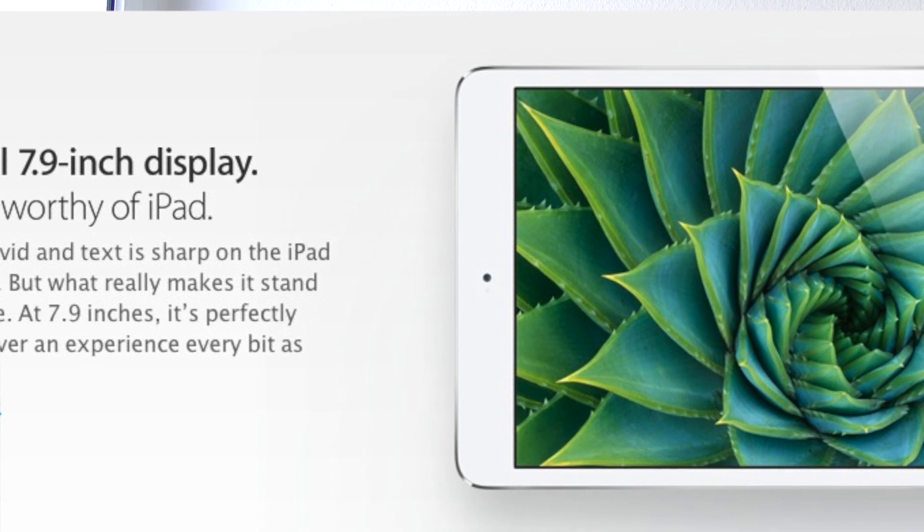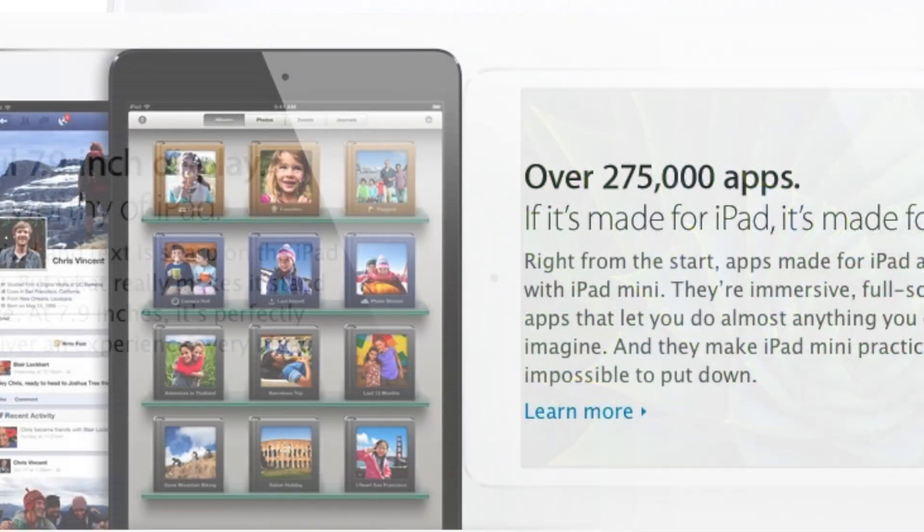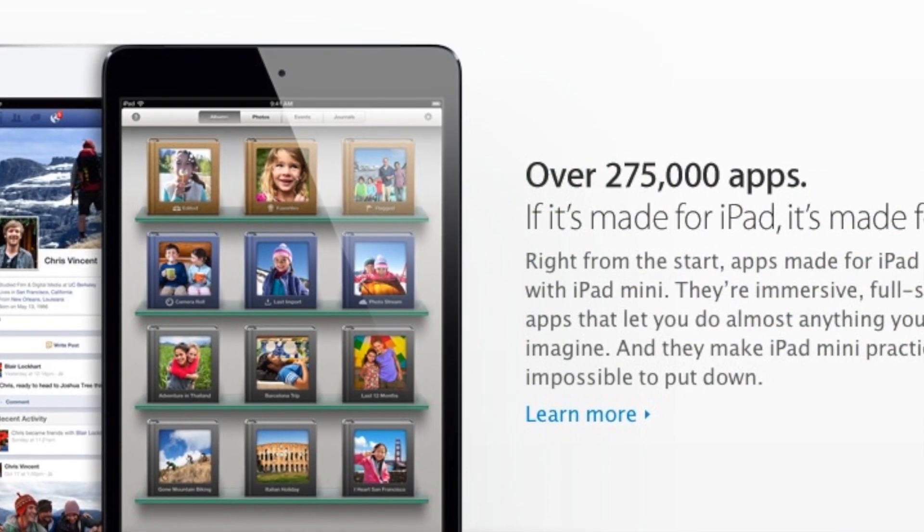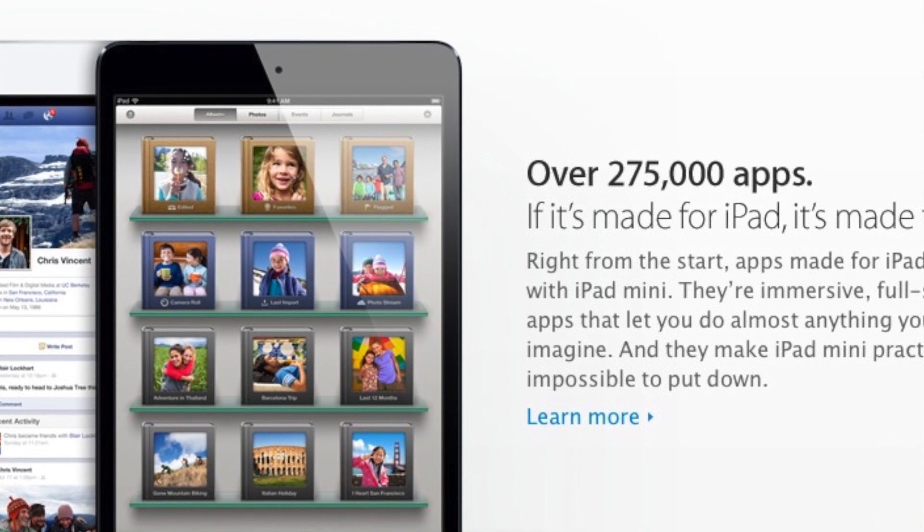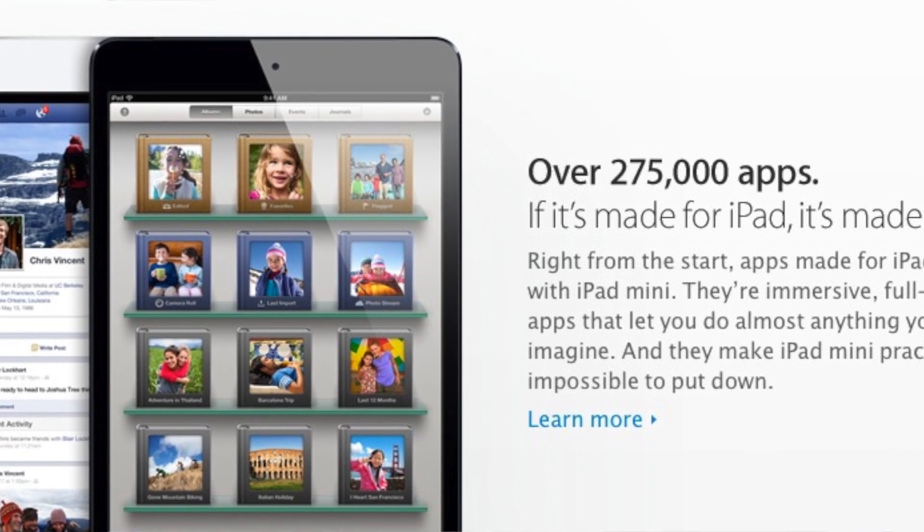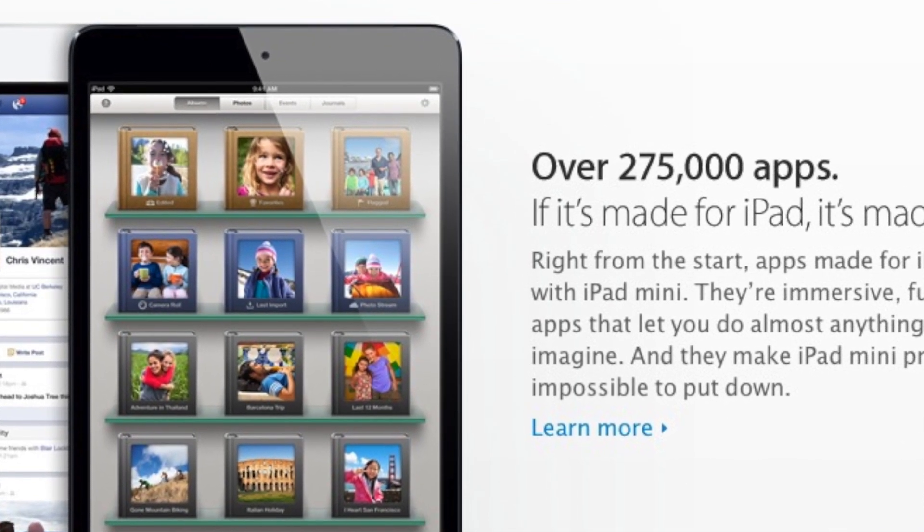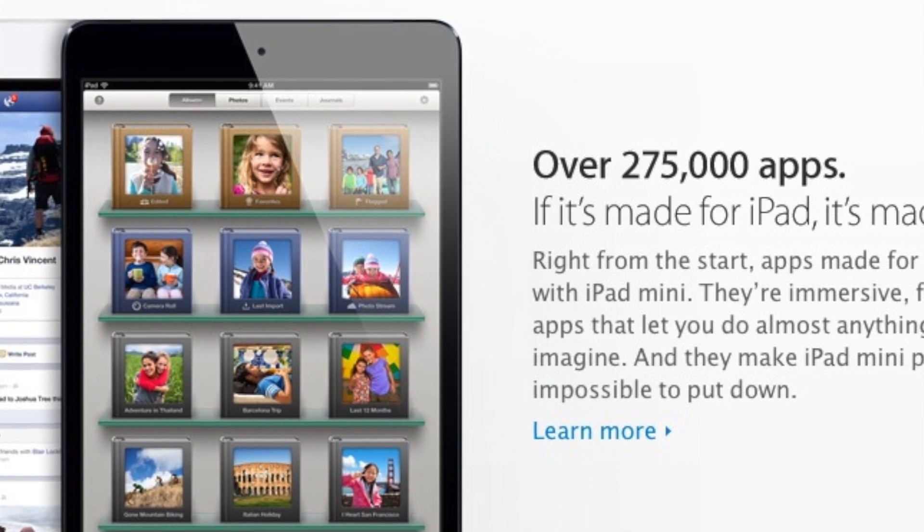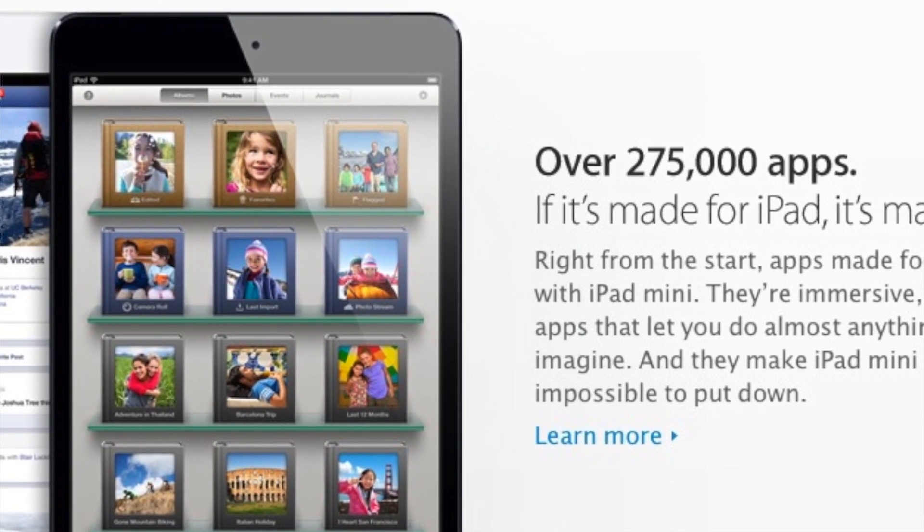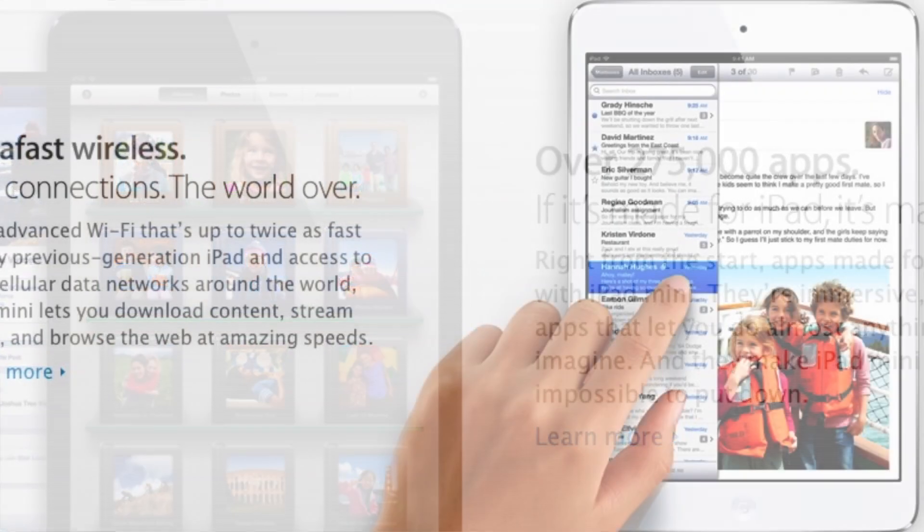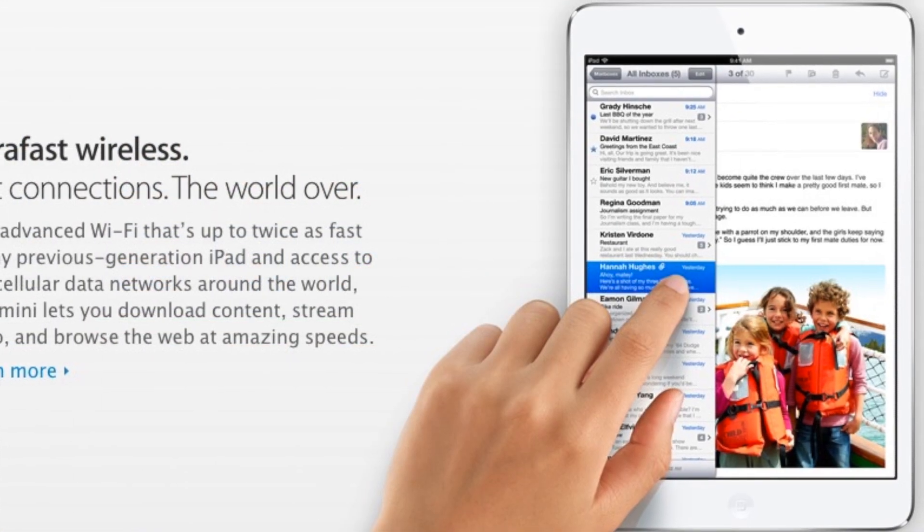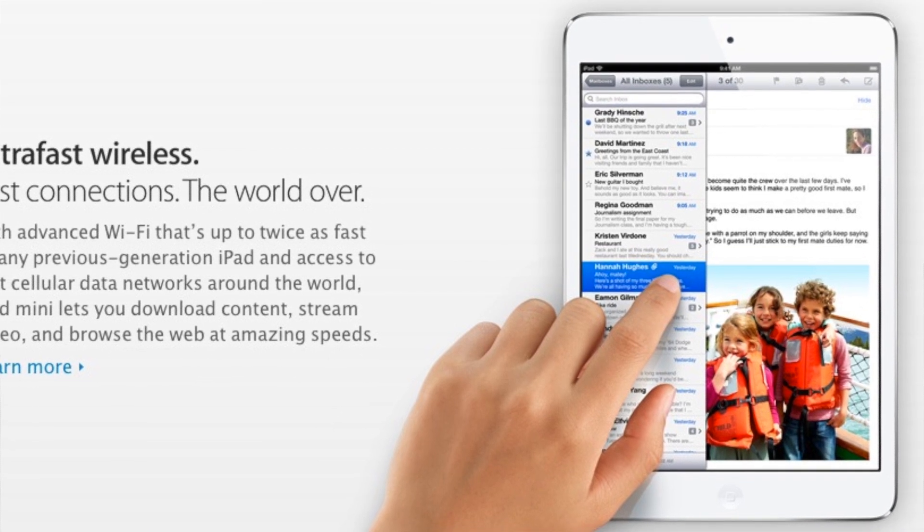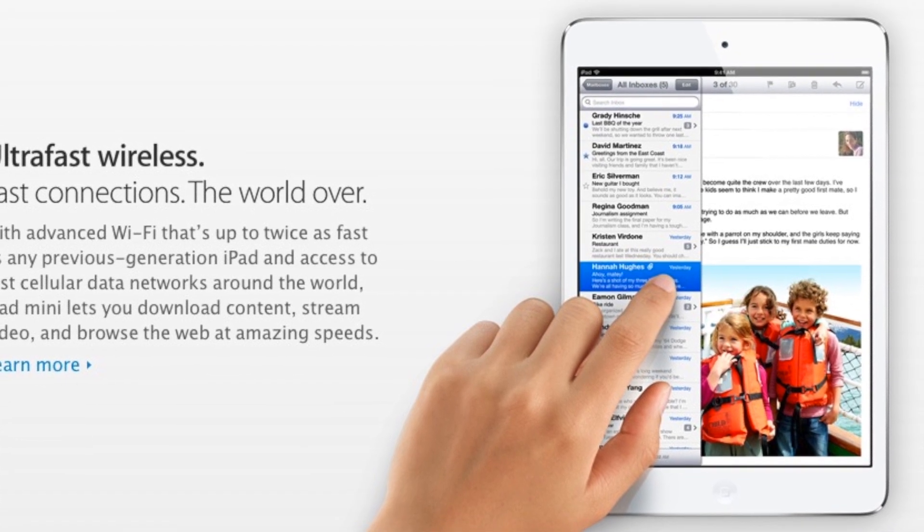Number 2 has to be dimensions. What I mean by that is that the iPad mini is actually just 7.2mm thin so it's really thin. I think the Nexus 7 is around 12mm in comparison and also it's lighter, it's 306 grams and that's around 40 grams lighter than the Nexus 7.